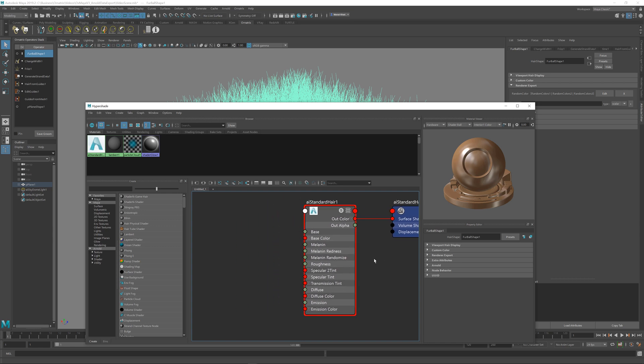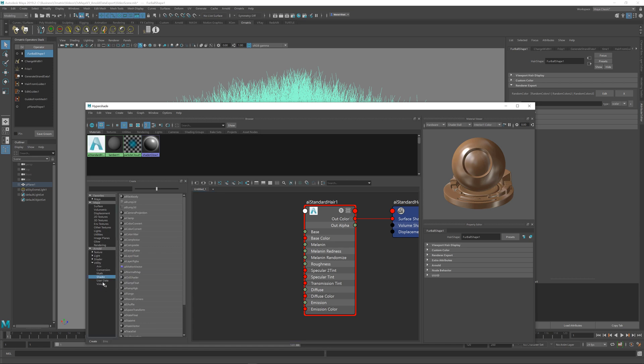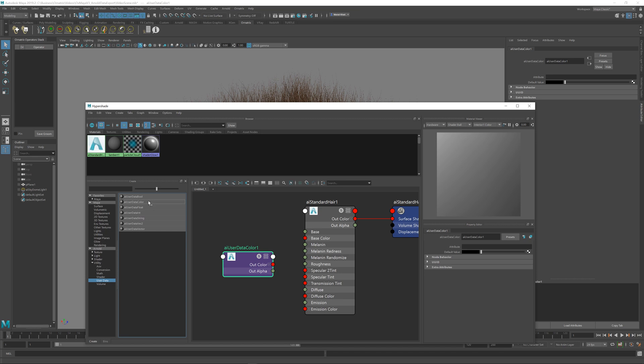So the next thing I will do is go into the utility drop-down and into the user data group, and from here I'm going to select the user data color. If you are exporting a single channel, you would use the data float or integer or anything else, but because we are exporting three, we're using color.